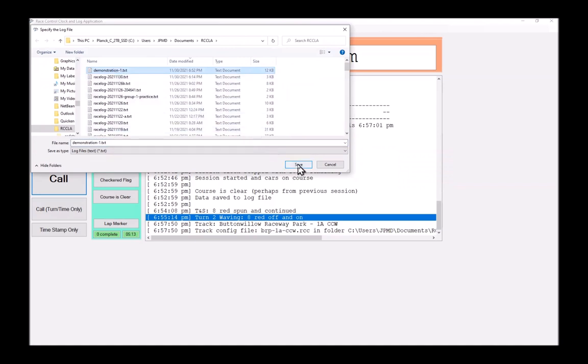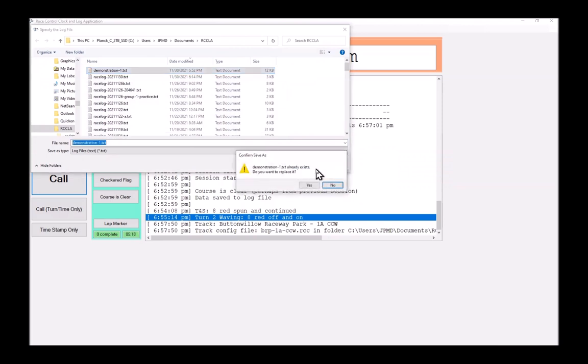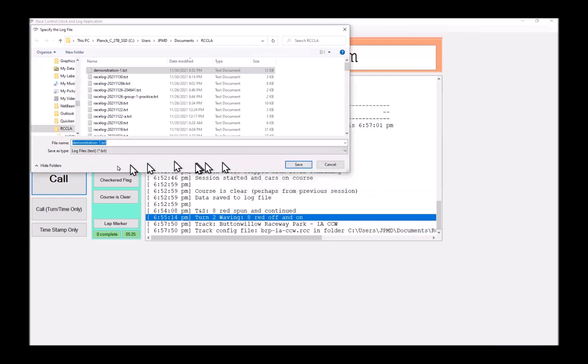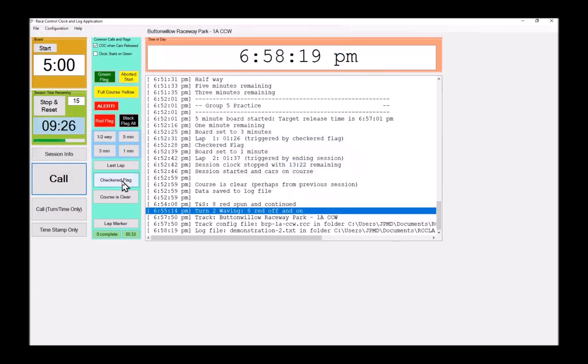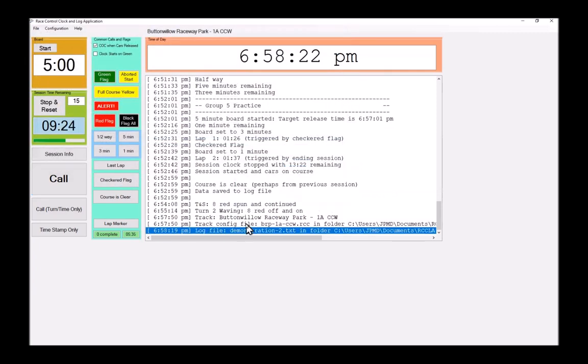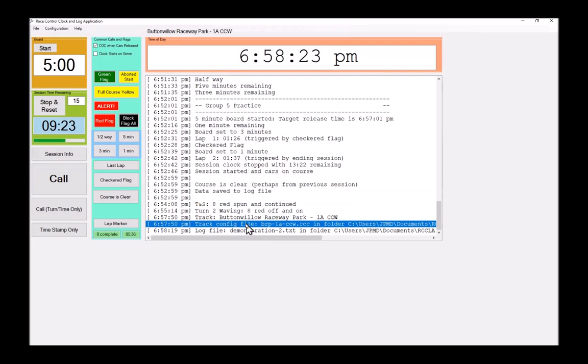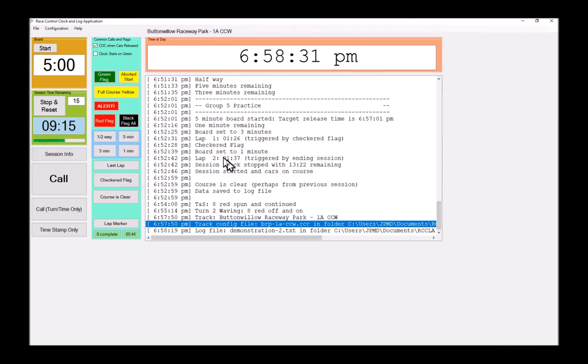Now, if I choose a log file that already exists, it warns me that I am going to wipe out the existing log file. It says, are you sure you want to replace it? The answer here is no, I'm going to give it a new log file, which I'll call demonstration two. And it shows you that as well as the configuration that was loaded. Also notice that up here, it now says Buttonwillow Raceway Park, 1A counterclockwise. So that's how I can load different tracks as I move from Willow Springs to Buttonwillow to Auto Club Speedway. Or we're going to Sega, whatever.